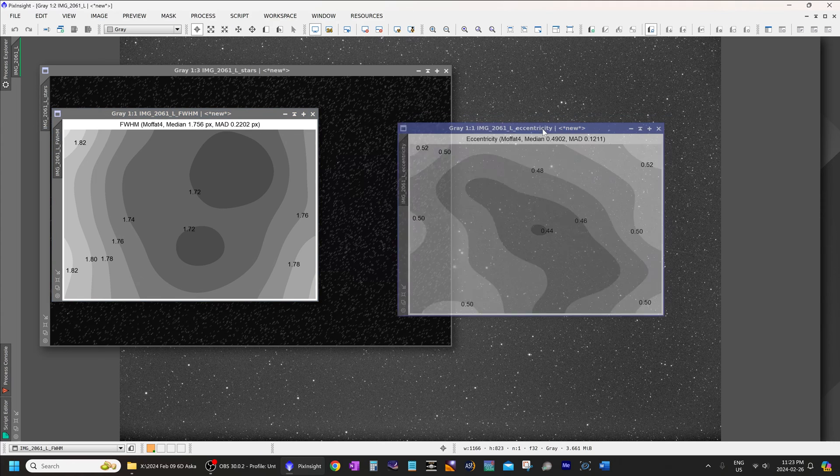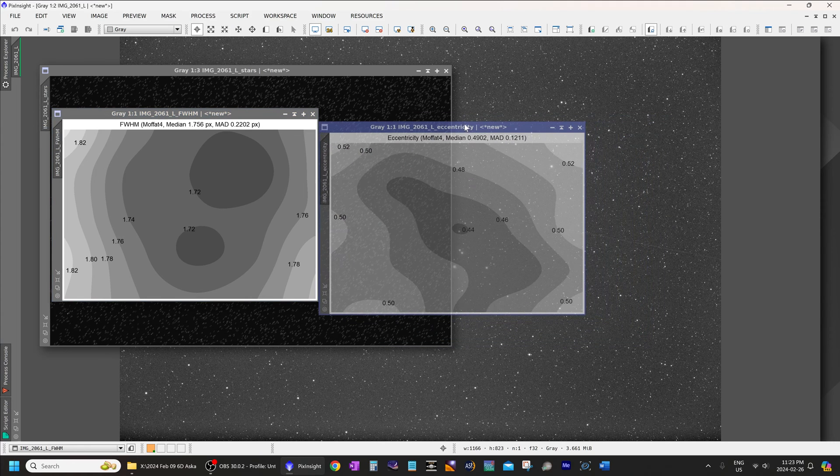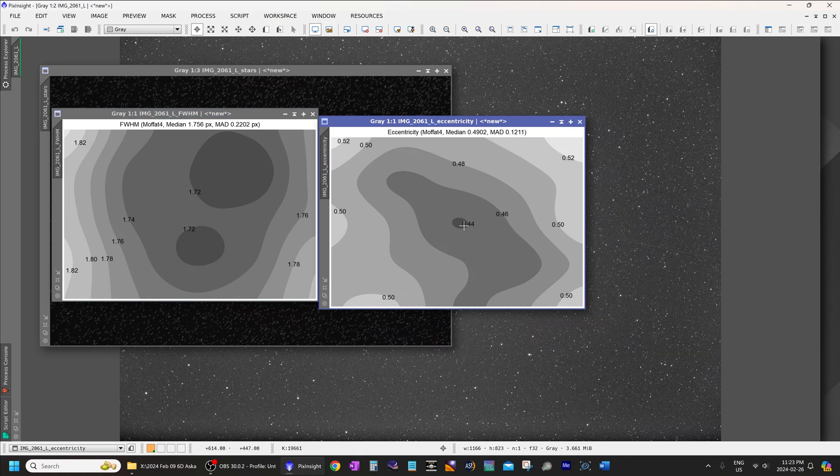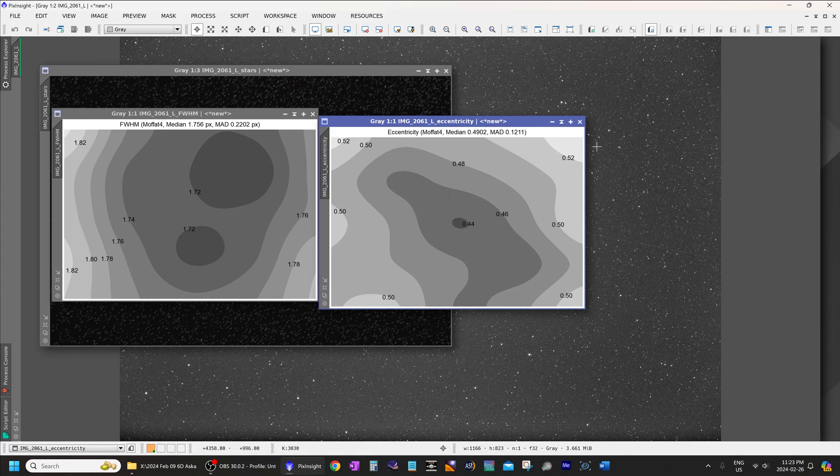And then for eccentricity, as you can see, at the center is 0.44, which is just about perfect. And the edges are 0.52 on all of the corners.